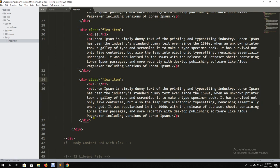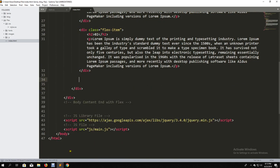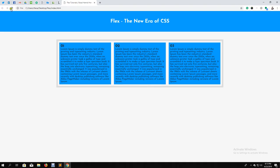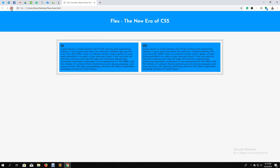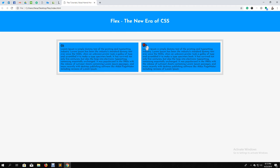If we remove one flex item, we can see they spread out beautifully. It looks like Bootstrap's column system — column 6, column 6 — giving us a grid layout.